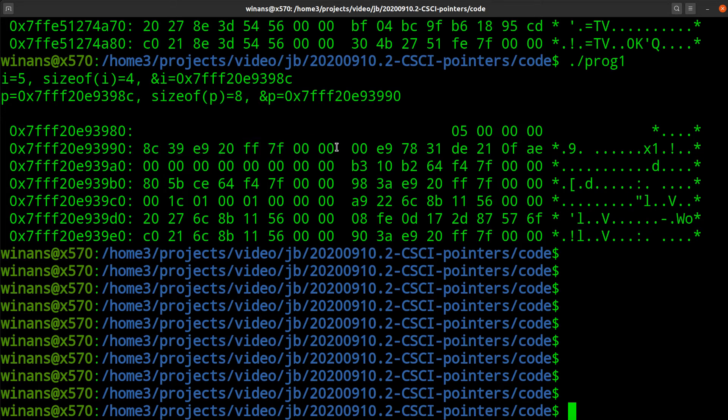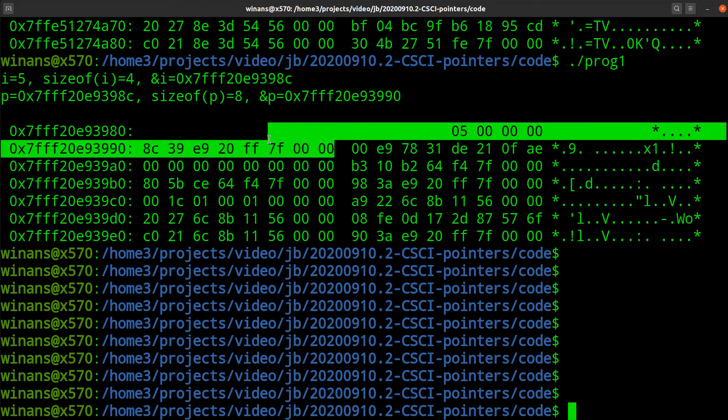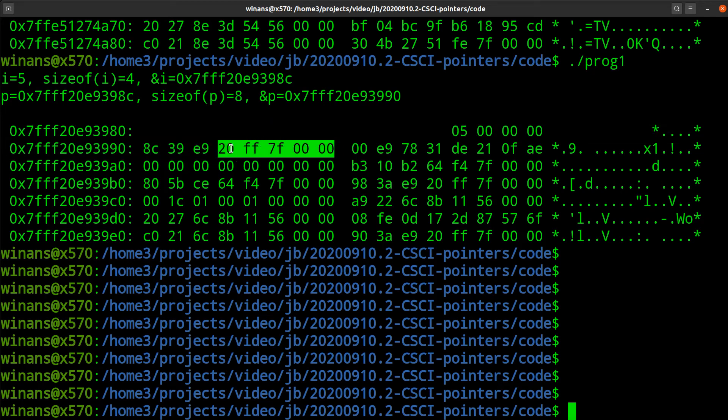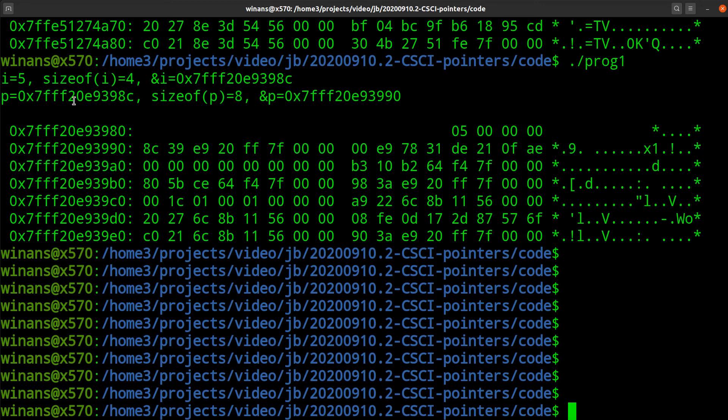The value of p is the address of i. So, look closely in here. 0, 0, 0, 0, 0, 0, 7, F, F, F, 2, 0, E, 9, 3, 9, 8, C. That's the value right there.